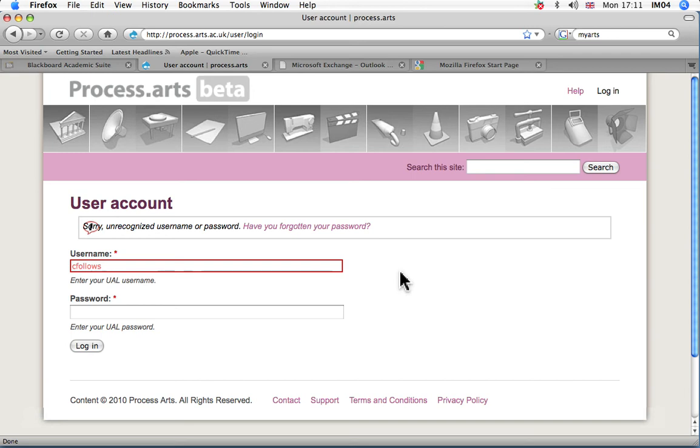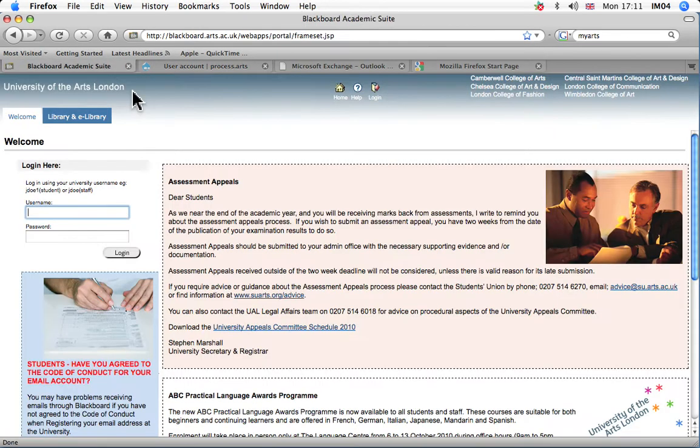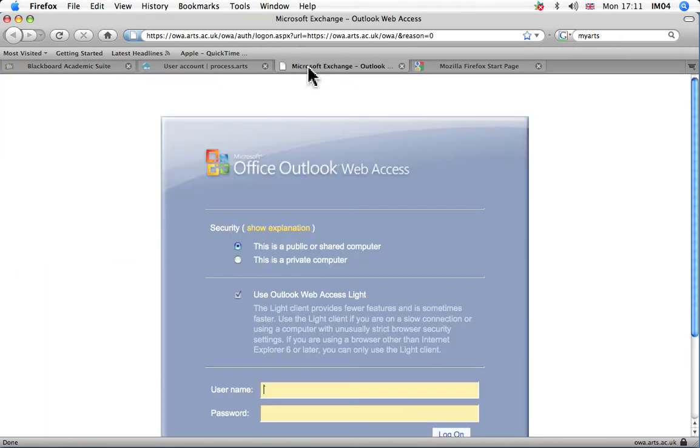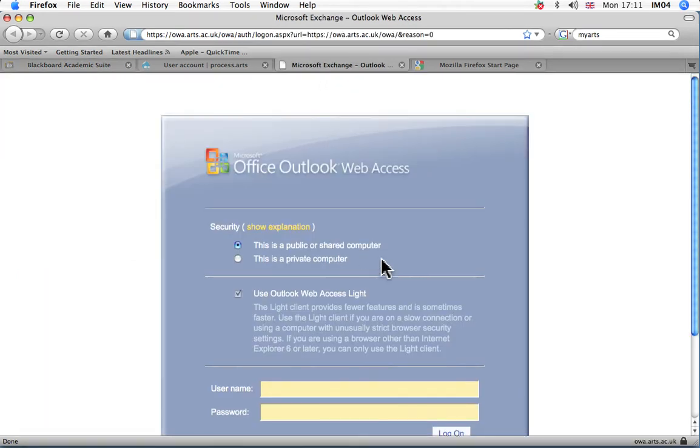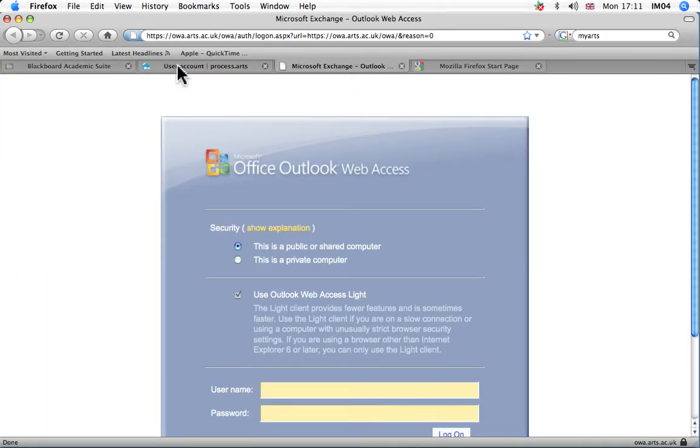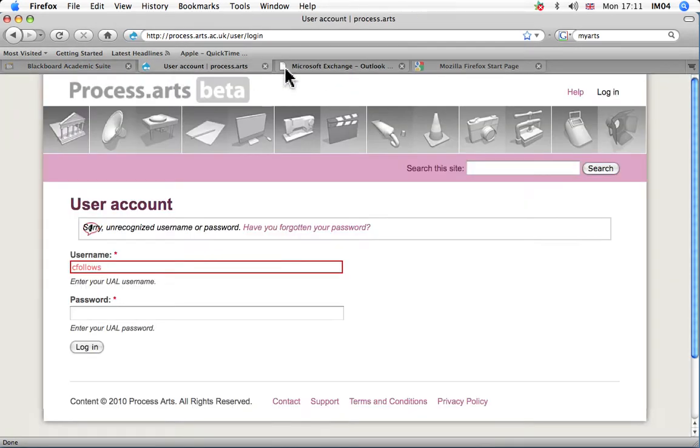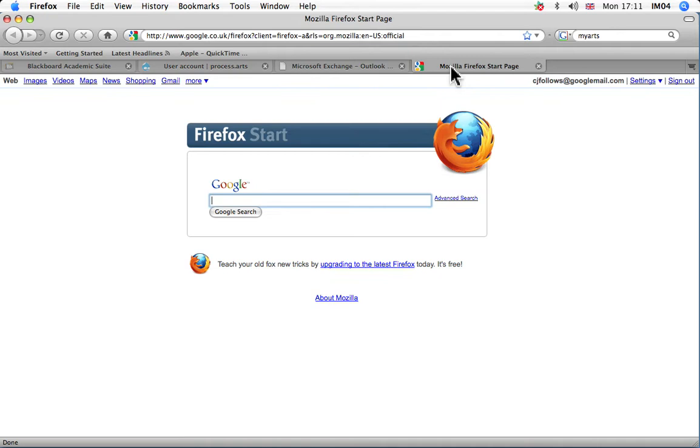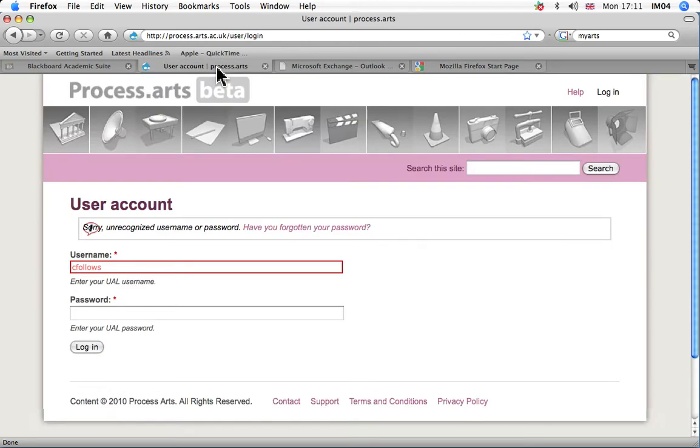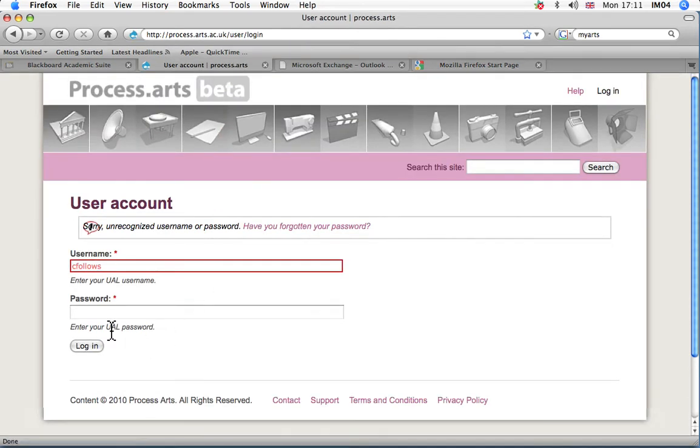If you're experiencing problems logging into Process Arts, Blackboard, or Webmail, there are a few things you need to do to find out what the problem is. First of all, check that you haven't entered the wrong password, because that could be the first issue.